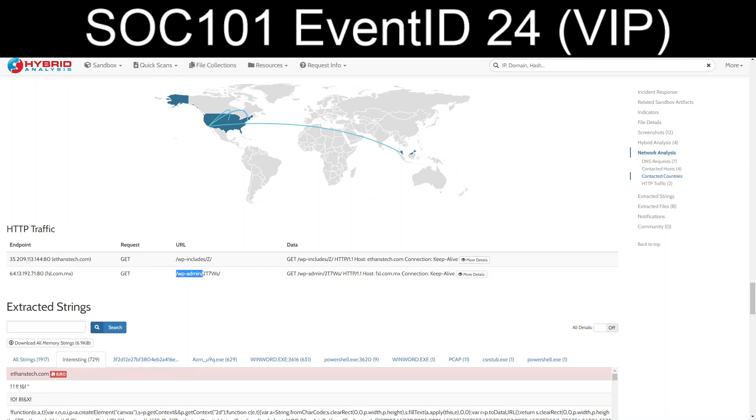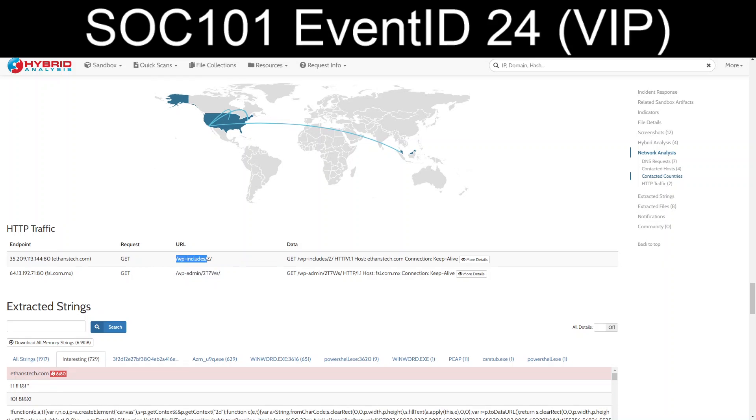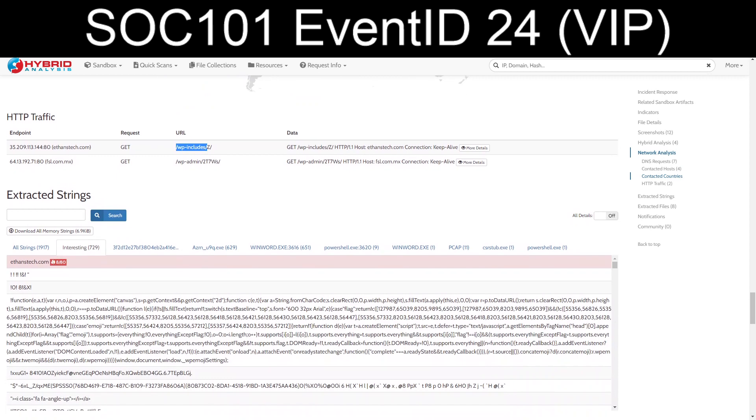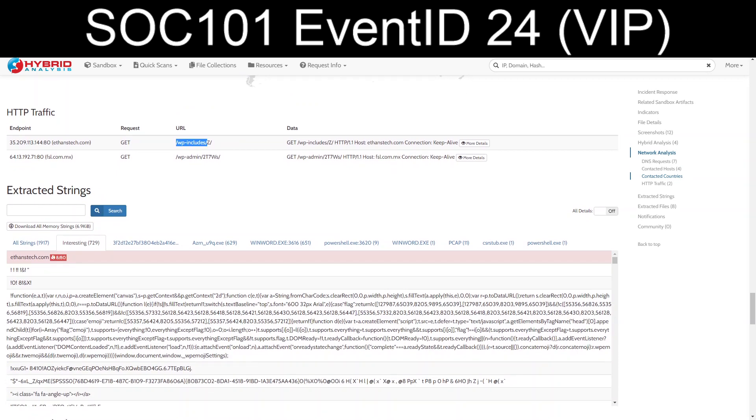And IP addresses that PowerShell reached out to. Definitely looks like, yeah, it's all standard Emotet format. Pulling from compromised WordPress sites to get the actual full-on malicious payload.